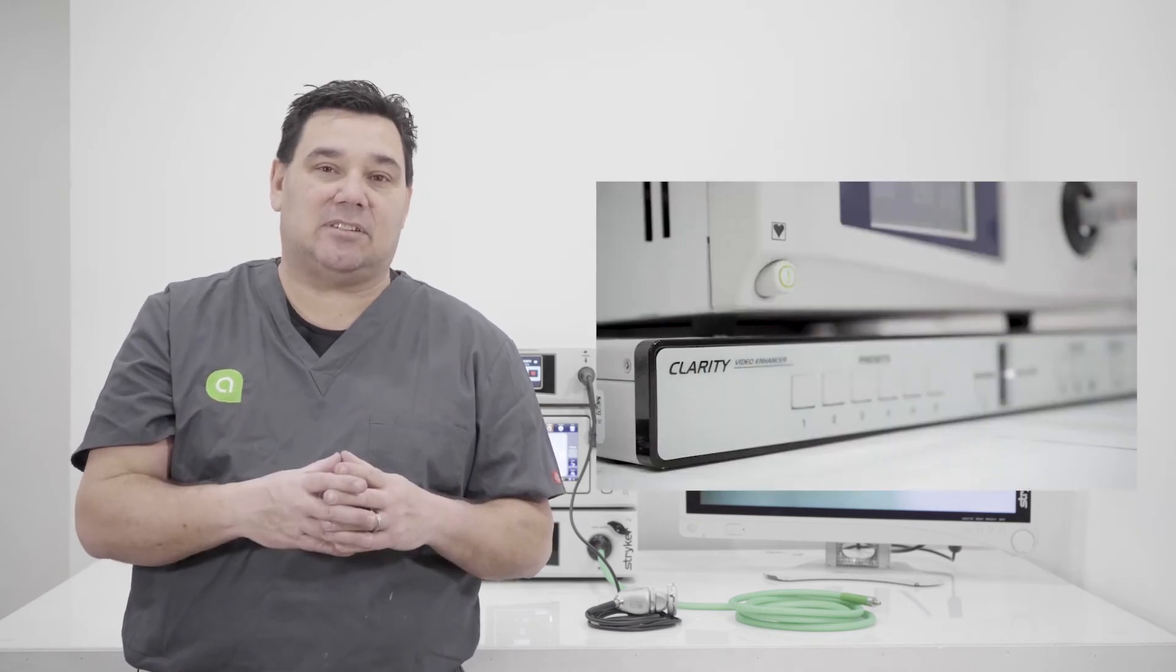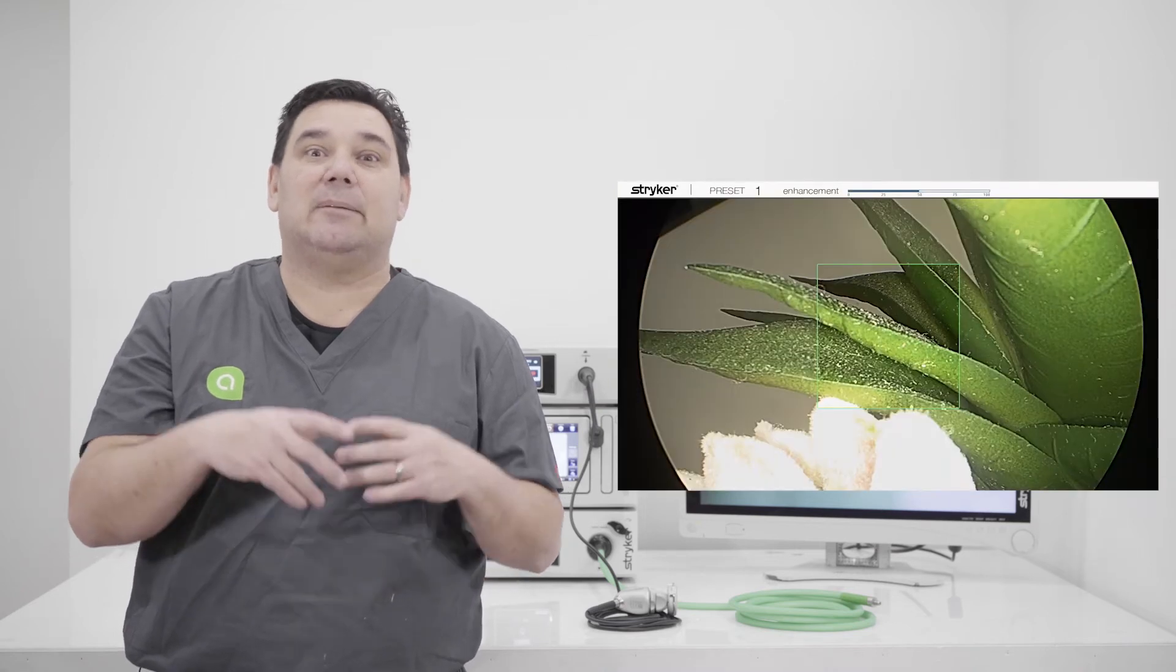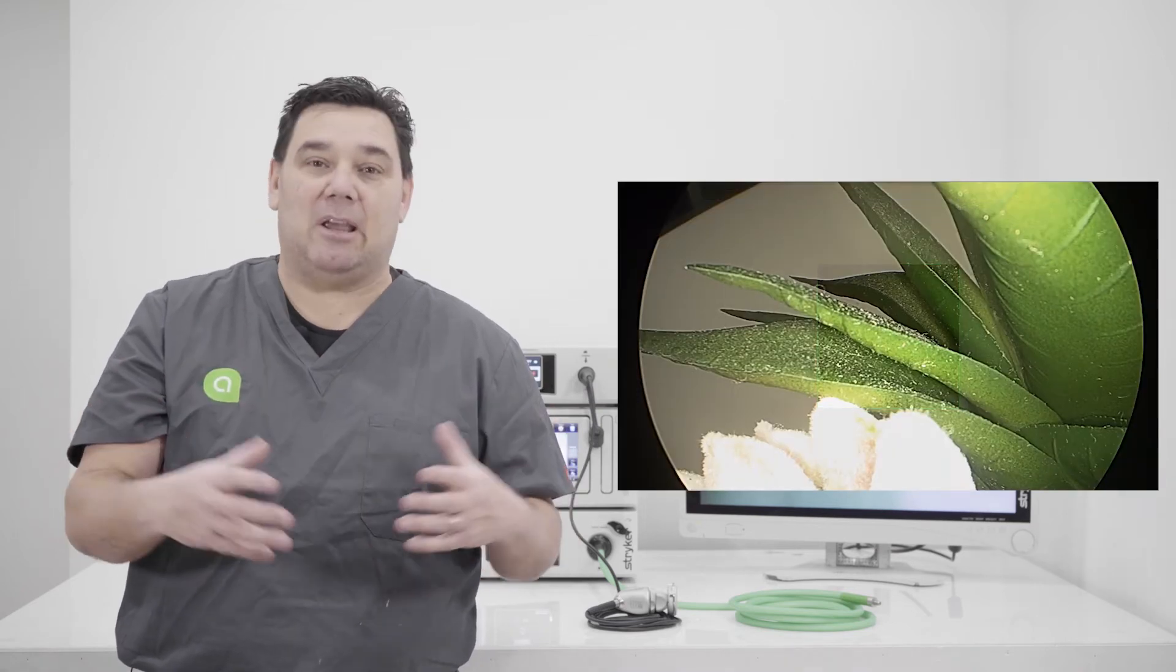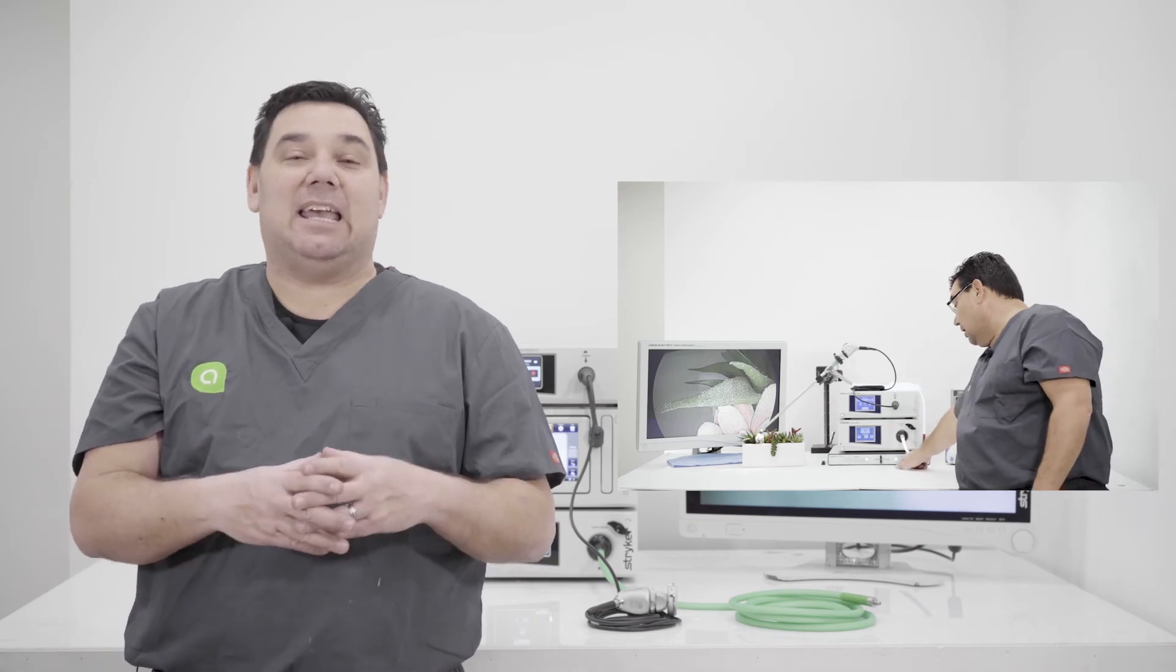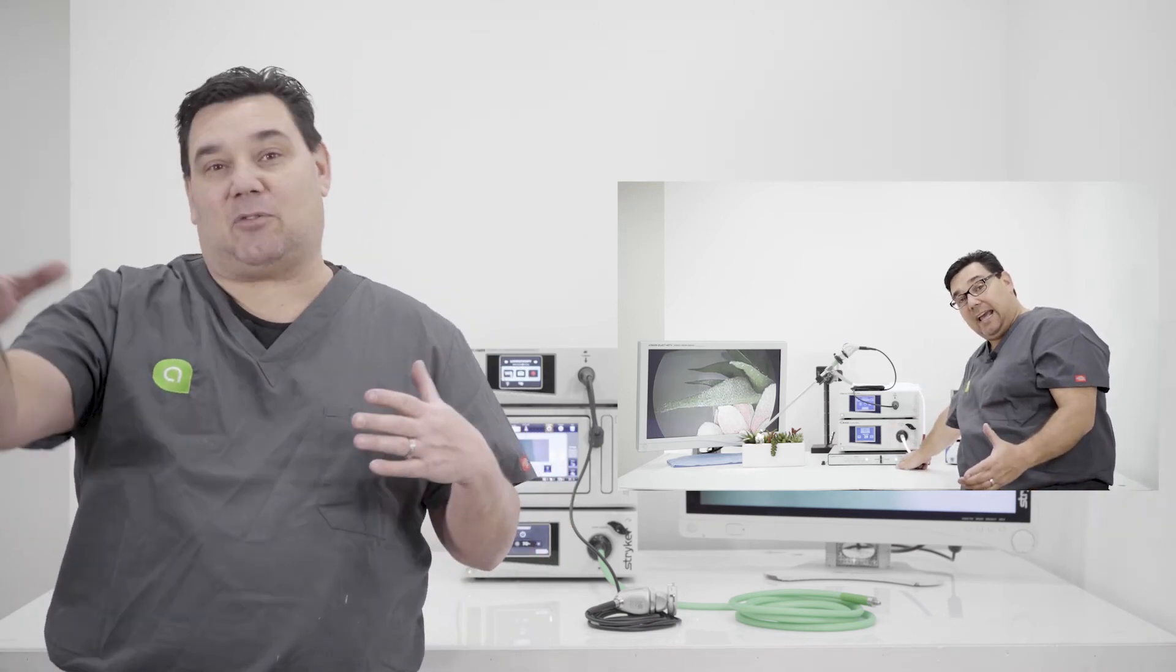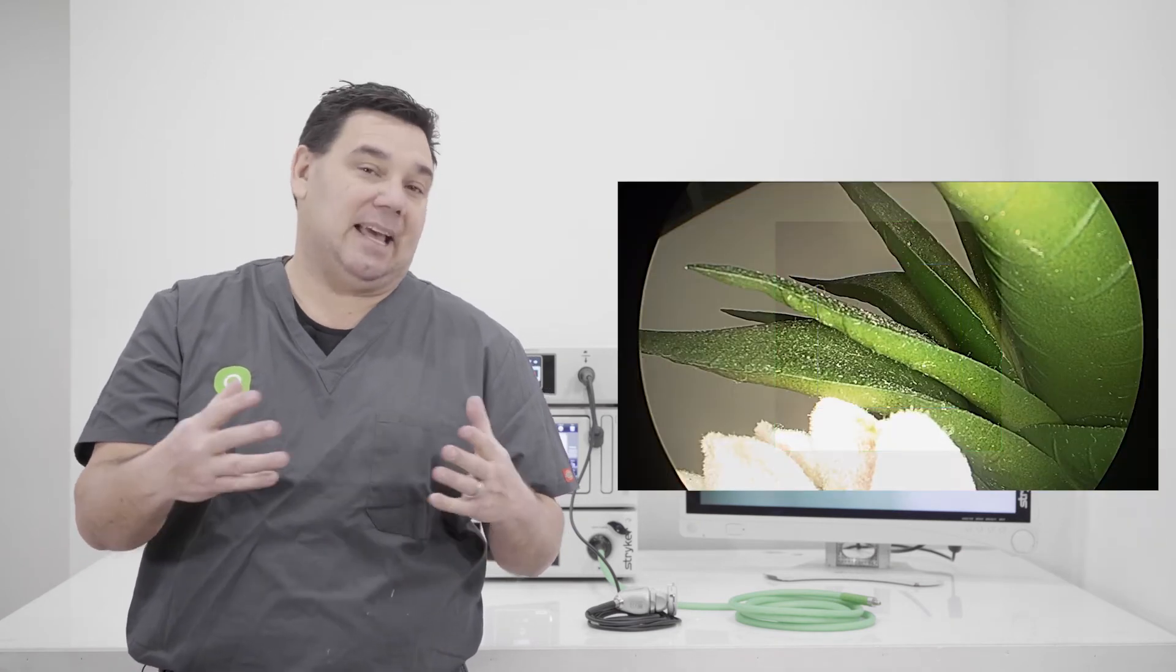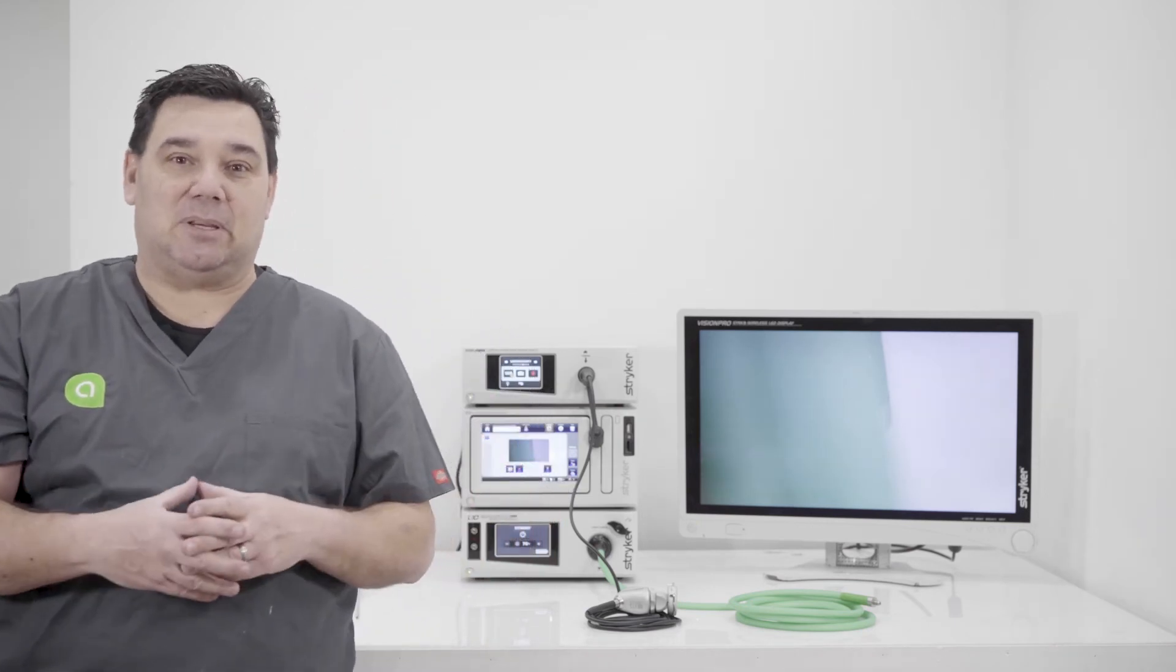One of the devices that you can add on in a video platform would be the clarity system. So basically Stryker has made the clarity system to be able to enhance or digitally enhance video. That's what the device does. That's its sole purpose. It grabs a video signal and it transfers it or outputs it to your display. So again, it's a clarity digital enhancement system. And that's a device when you talk about laparoscopy.